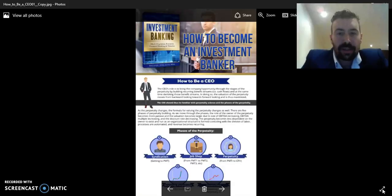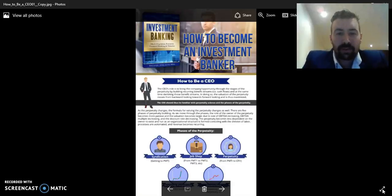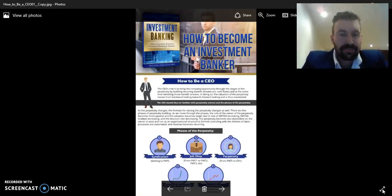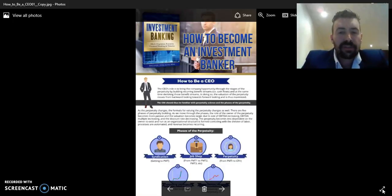In doing so, the valuation of the perpetuity moves from a backward-looking to a forward-looking valuation and thus is maximized. So ultimately, the CEO should be familiar with perpetuity science and the different phases of a perpetuity.